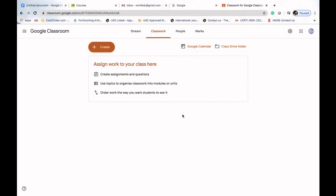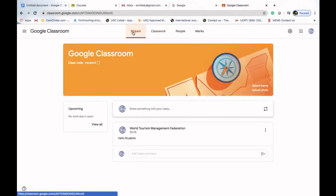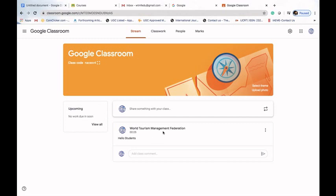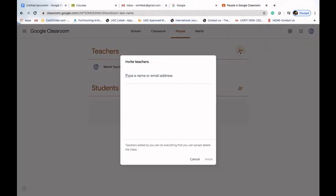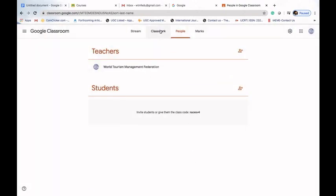Welcome to our third lecture on Google Classroom. So far we have learned about Stream, class code, upcoming information. We have used Stream by writing 'Hello Students', used the People tab, learned how to add teachers and how to add students.